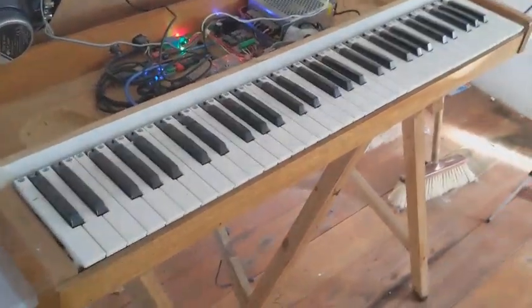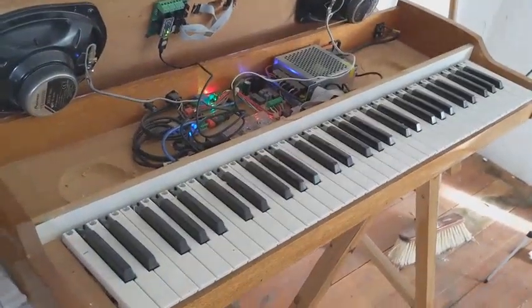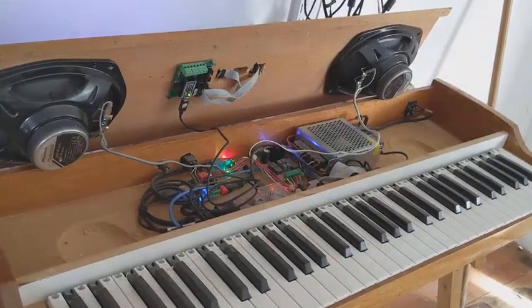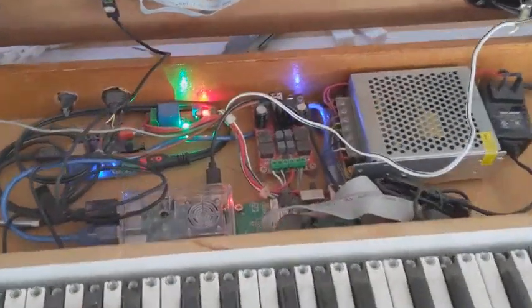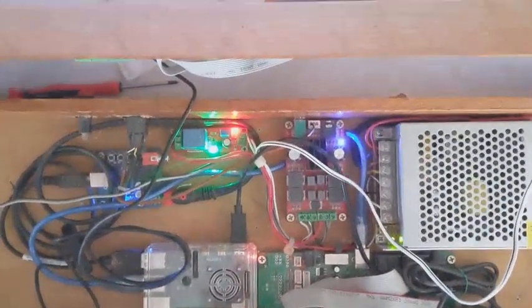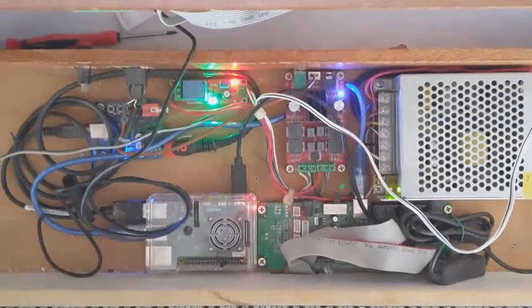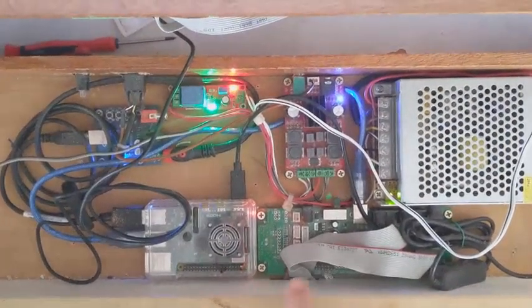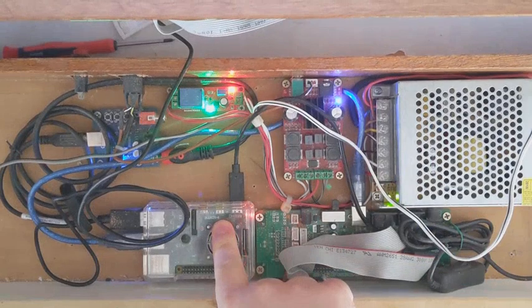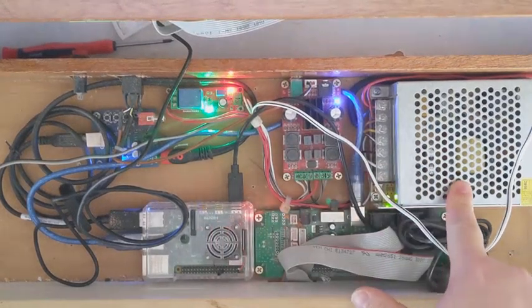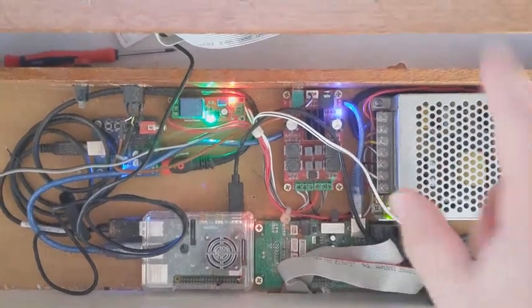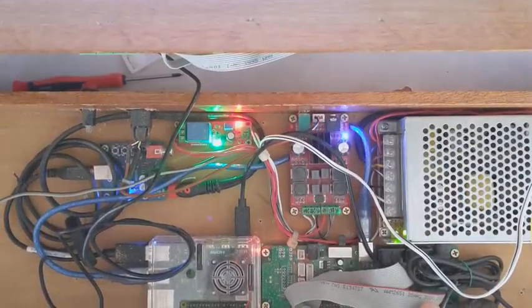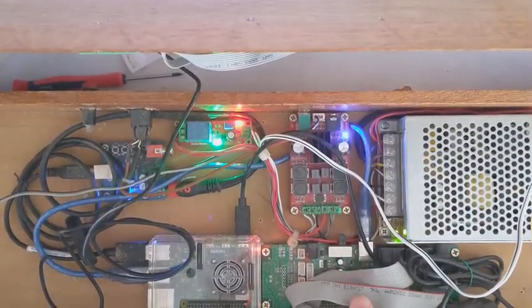From more afar, this is a portable pipe organ emulator. Now we are zooming in into the components so you have a reference of what we are observing right now. As you can see, this is the Raspberry Pi, this is the amplifier power source because it uses very powerful speakers, this is the MIDI controller board.